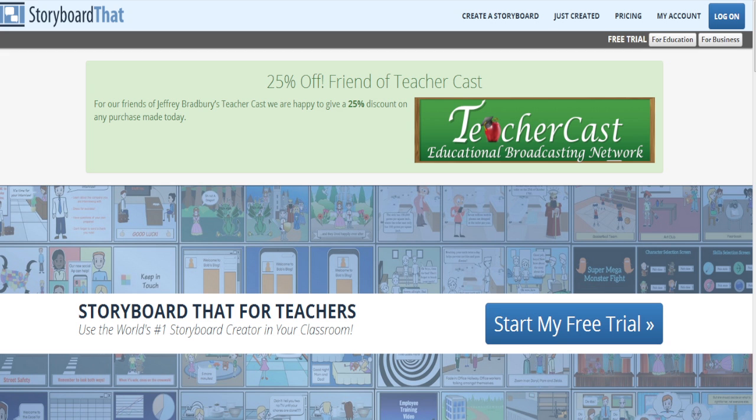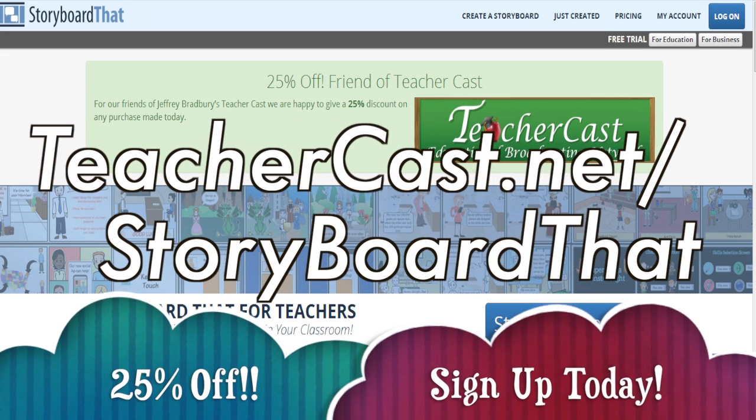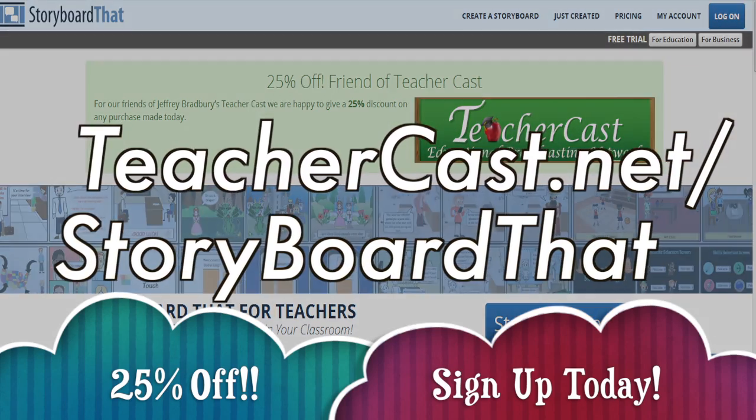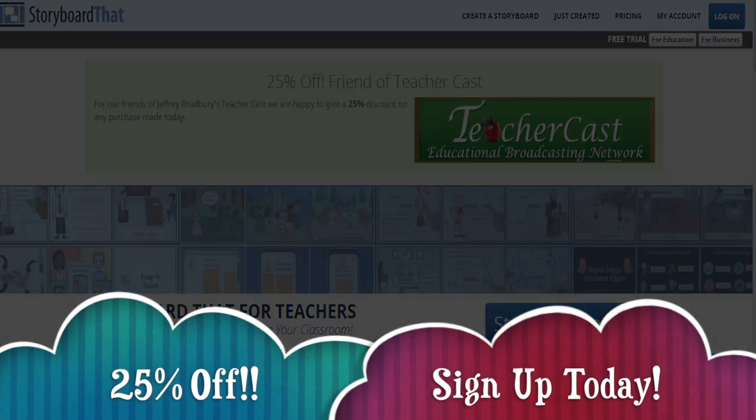Today's video is brought to you by storyboardthat.com. Please visit teachercast.net/storyboardthat for a limited time offer.